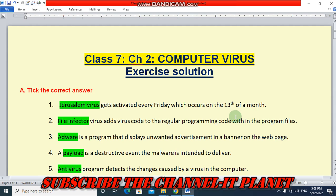Welcome to my YouTube channel IT Planet. If this video is helpful to you then don't forget to hit the like button and subscribe to the channel IT Planet. In this video we are going to see the exercise solution of class 7th chapter number 2, that is computer virus. Let's start the video.